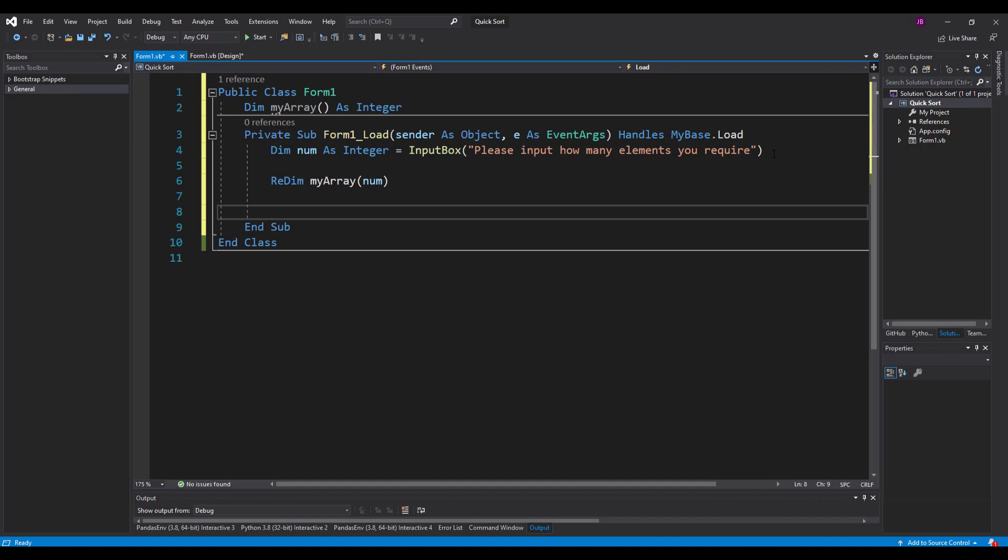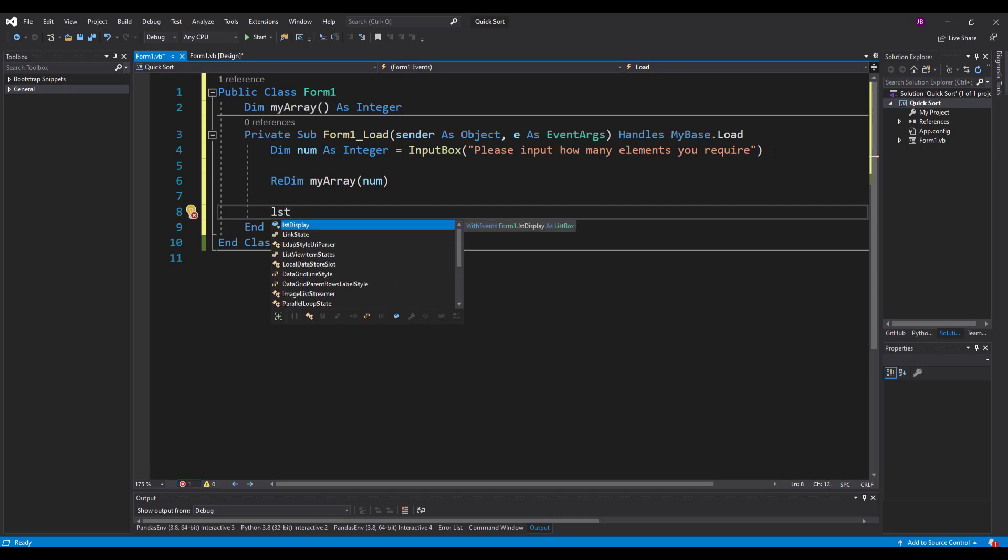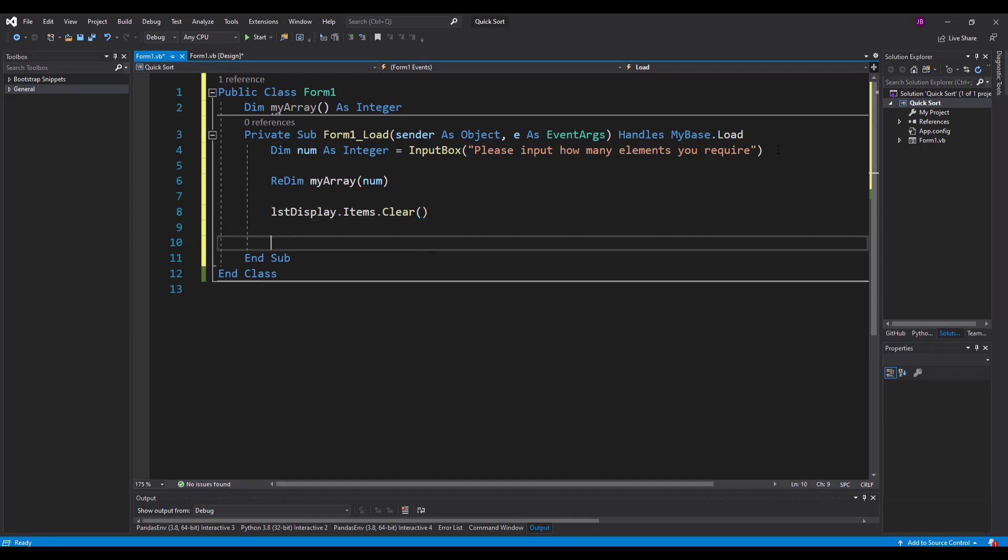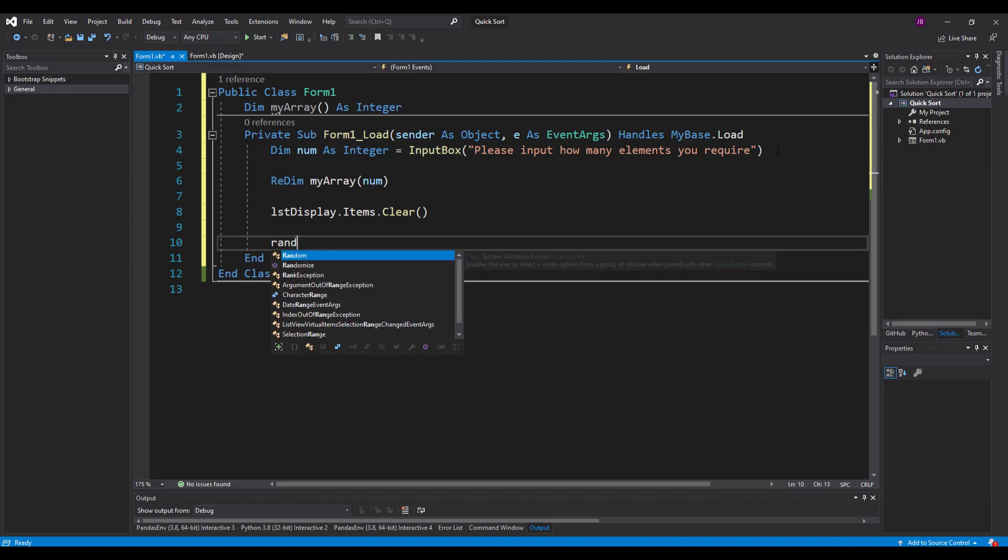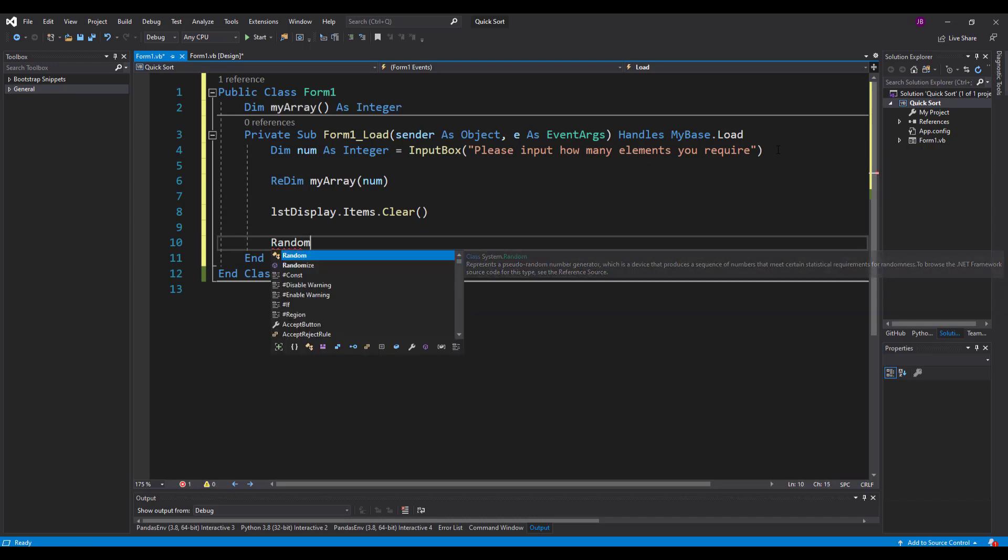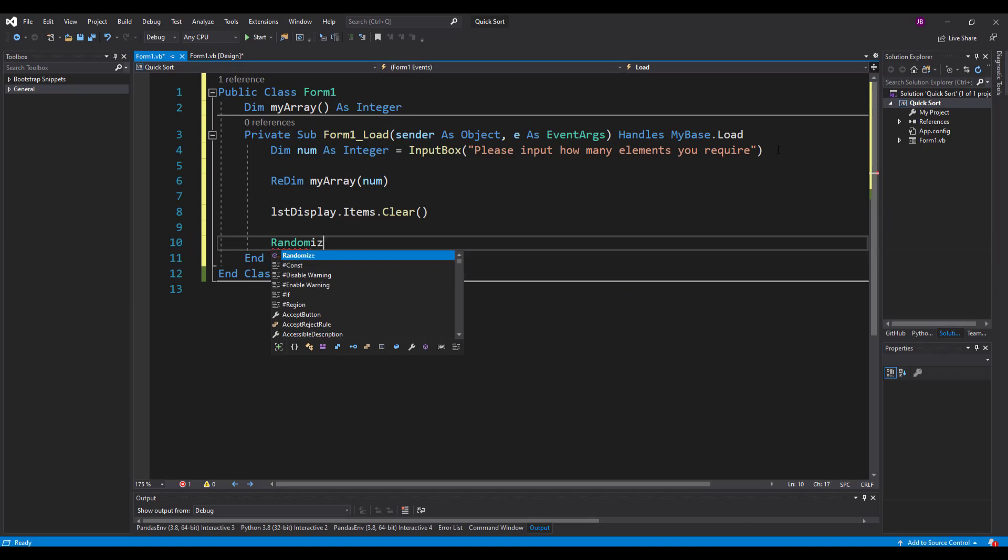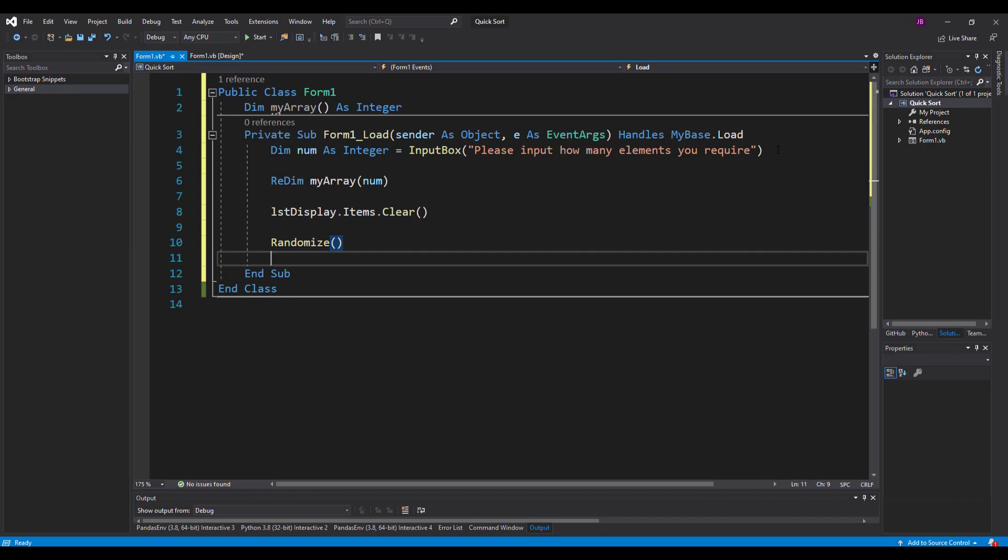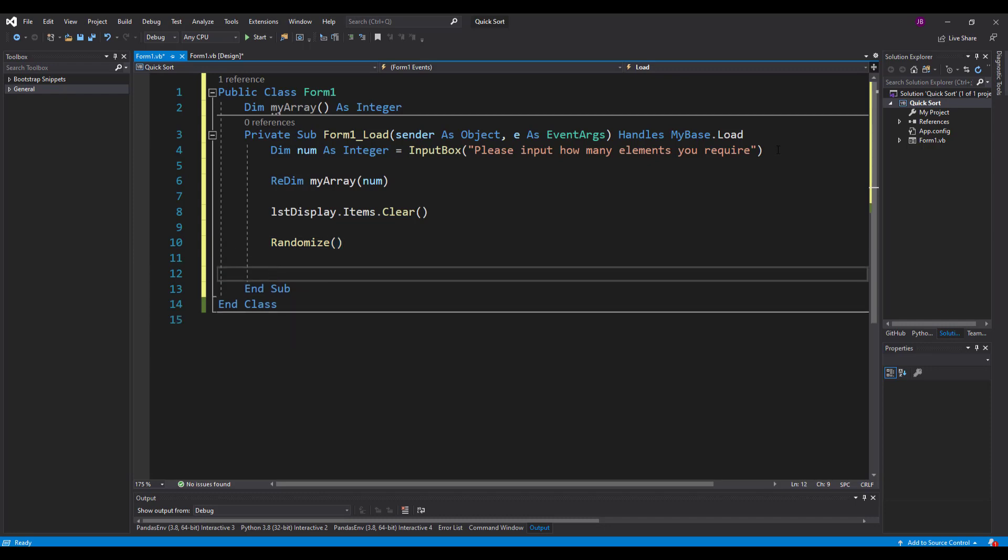Now the next couple of things I'm going to do is I am going to then populate the list box with some numbers and populate the array with numbers as well. So firstly I'm just going to make sure that it's clear. And then I'm going to use the randomize function.